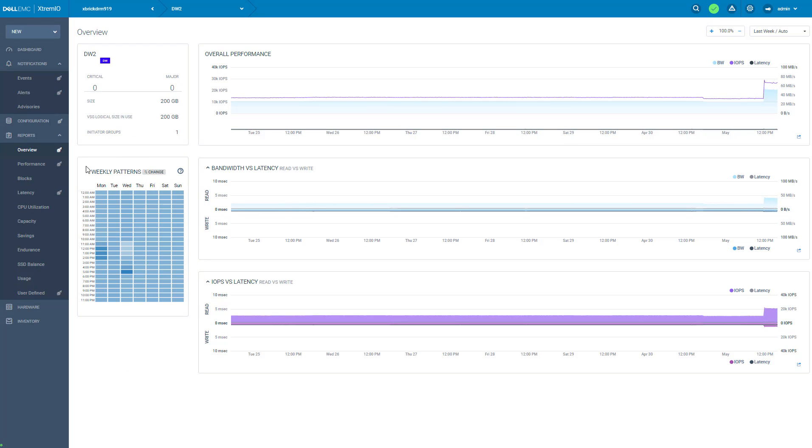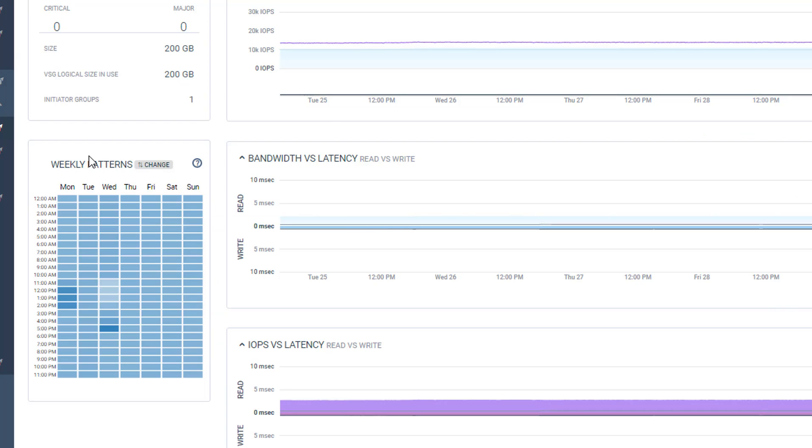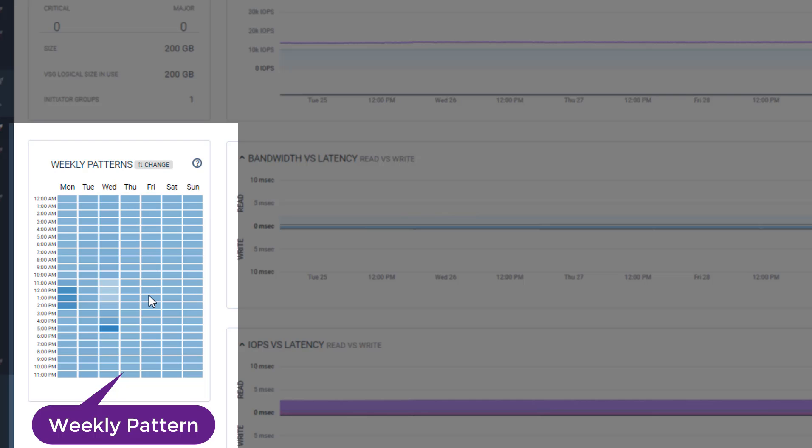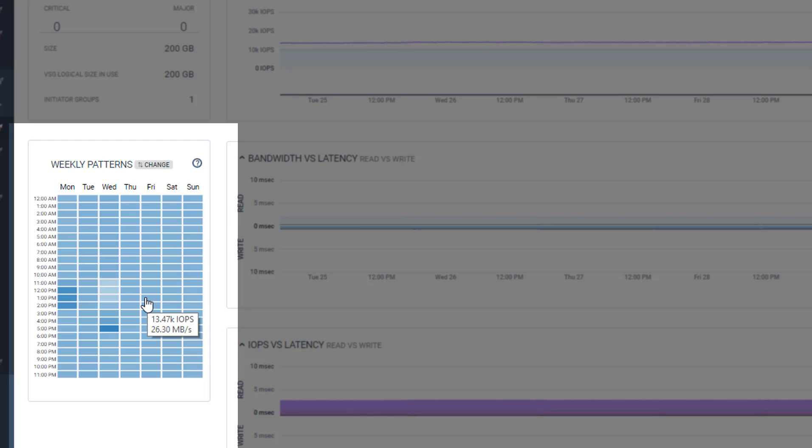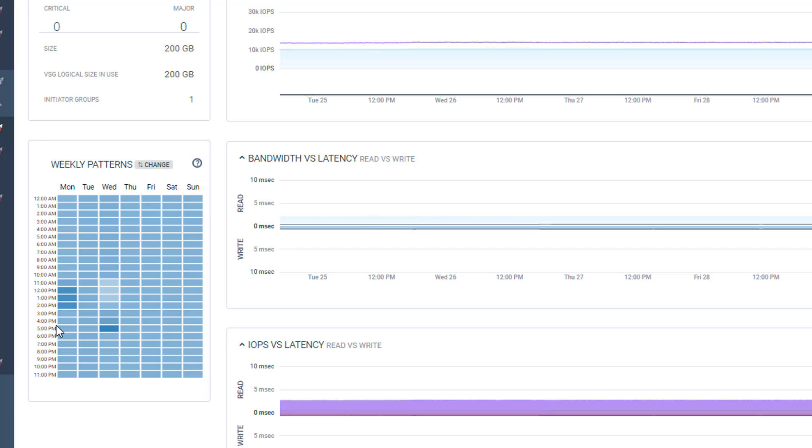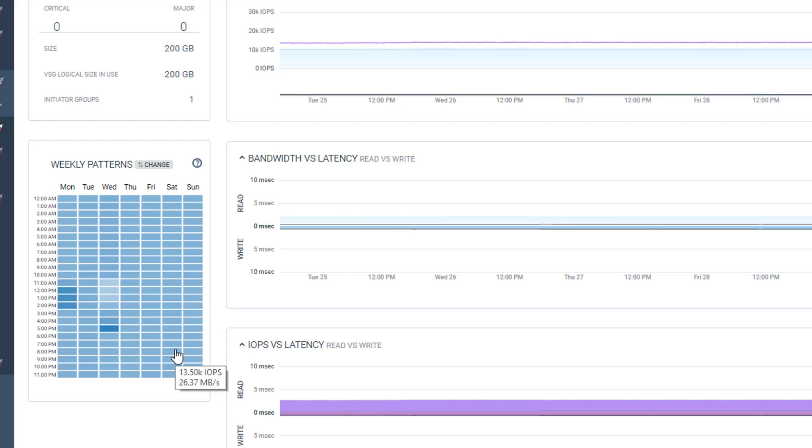Here we have the weekly pattern widget. This is a very powerful graph. It displays the workload in an hourly basis. We can see that this application was doing pretty much the same in the past week. There was a peak on Wednesday at 5 PM of about 22K IOPS. This area is colored in dark blue. The rest of the time it was doing about 13K IOPS. This area is in light blue.